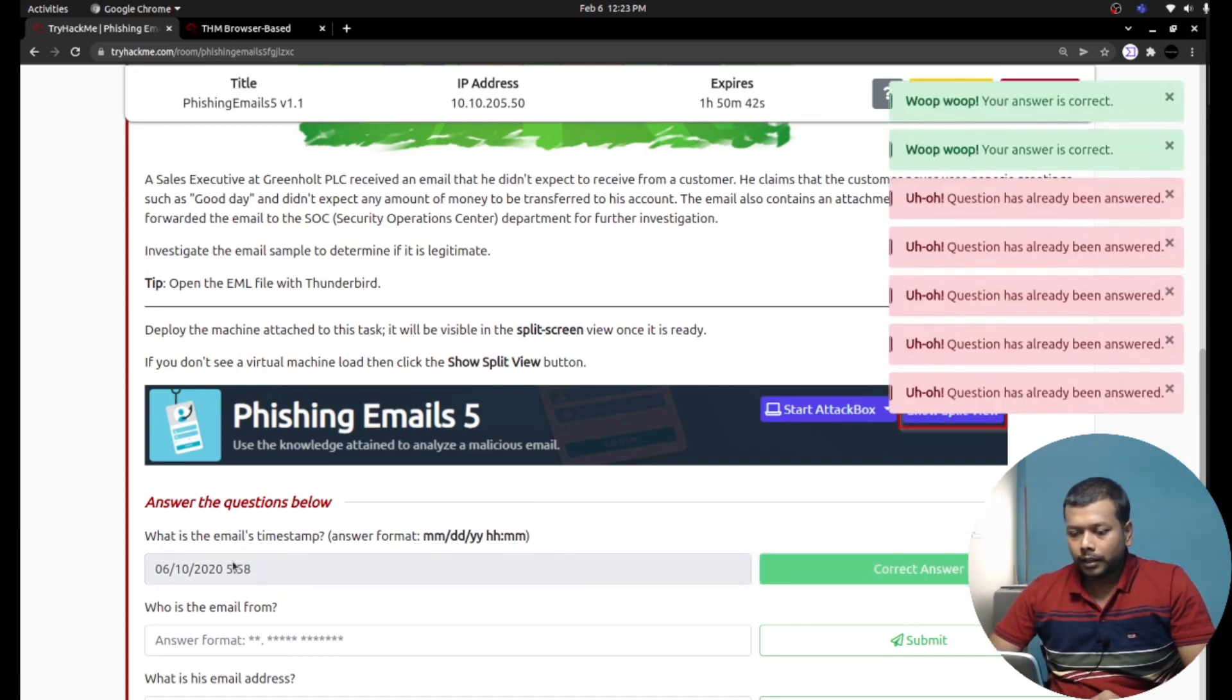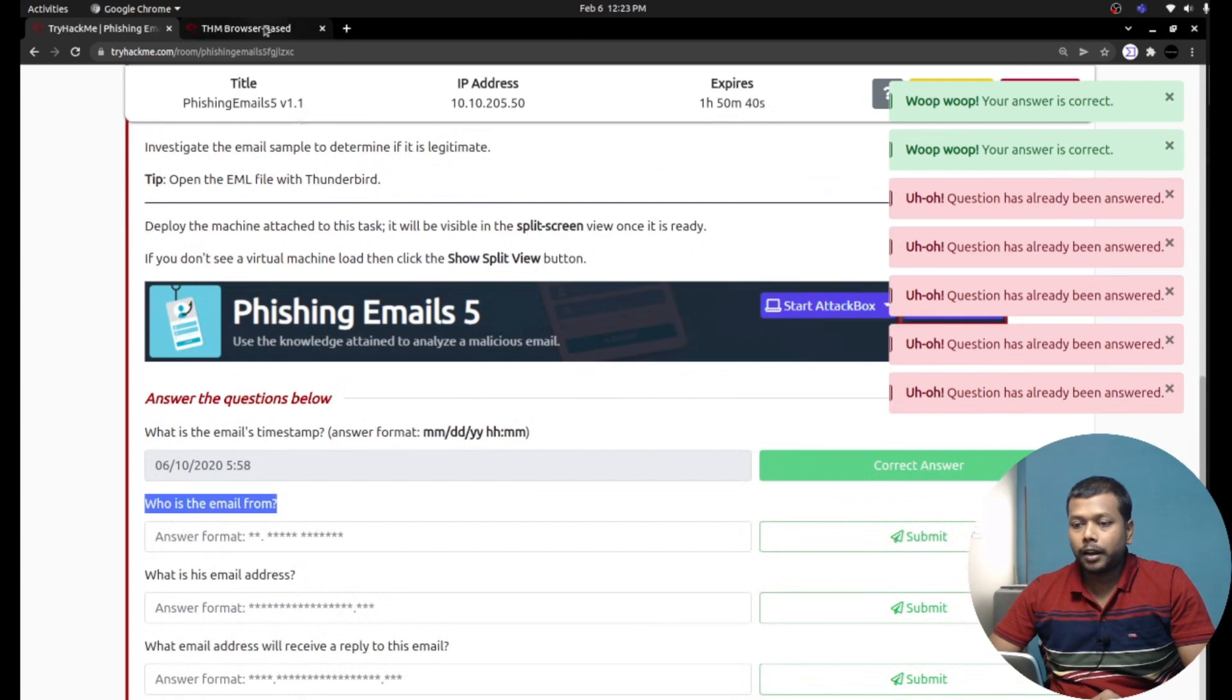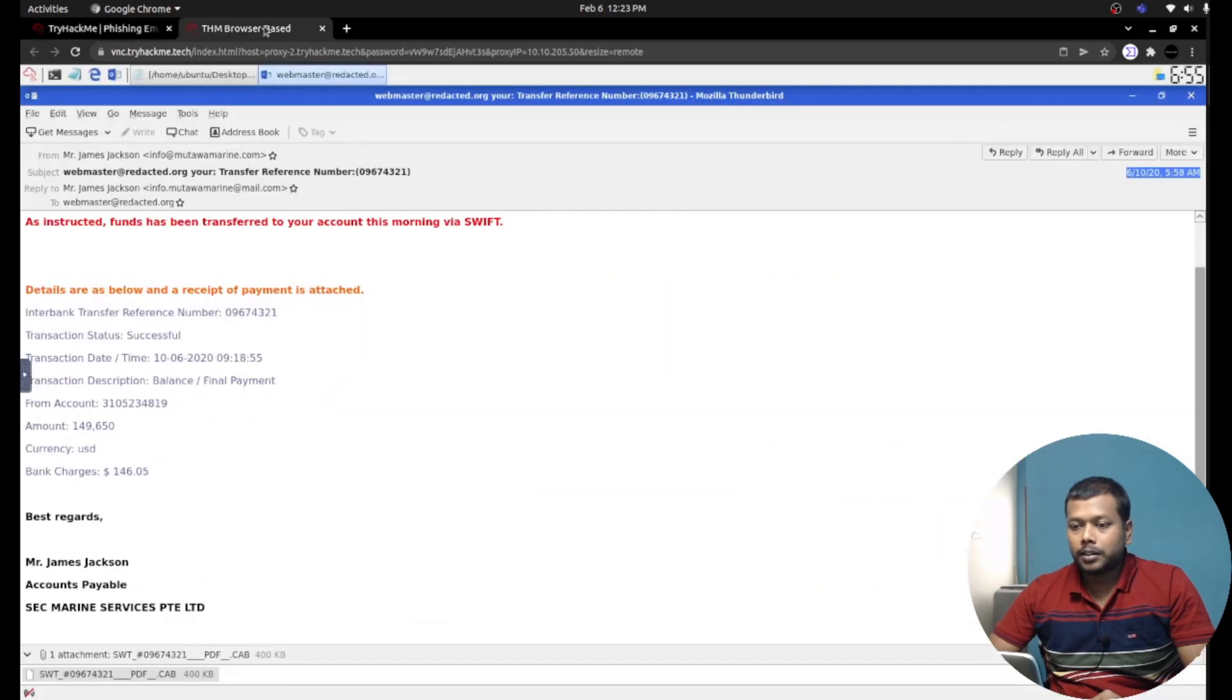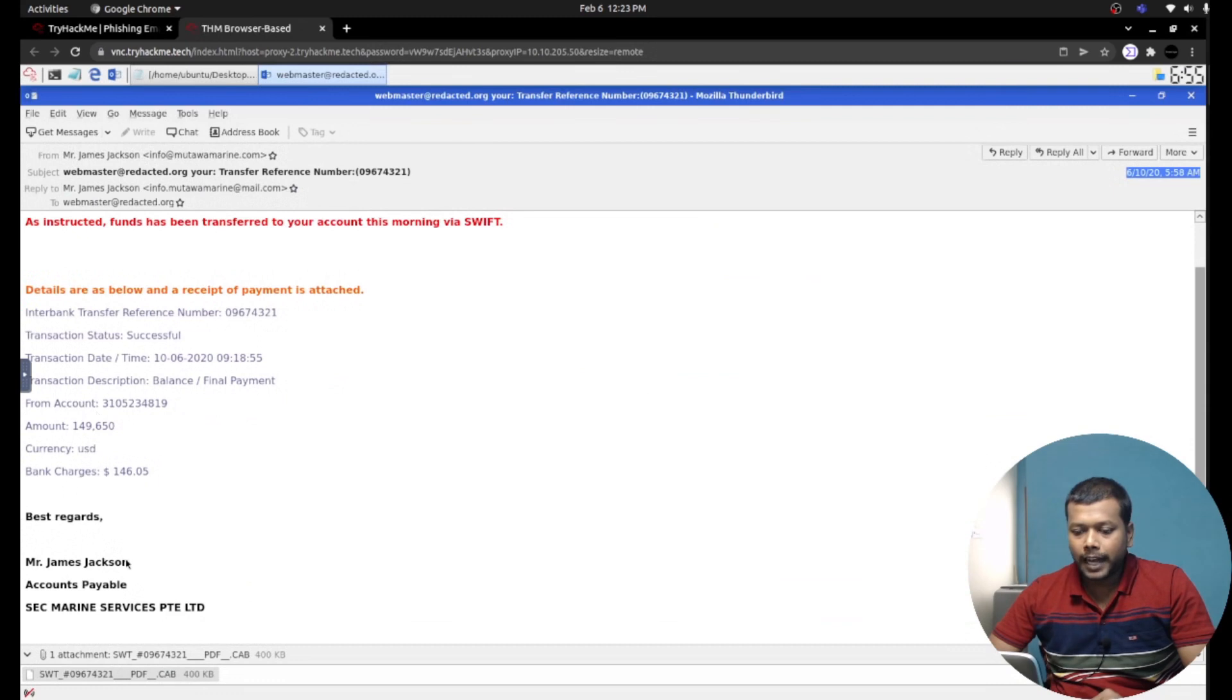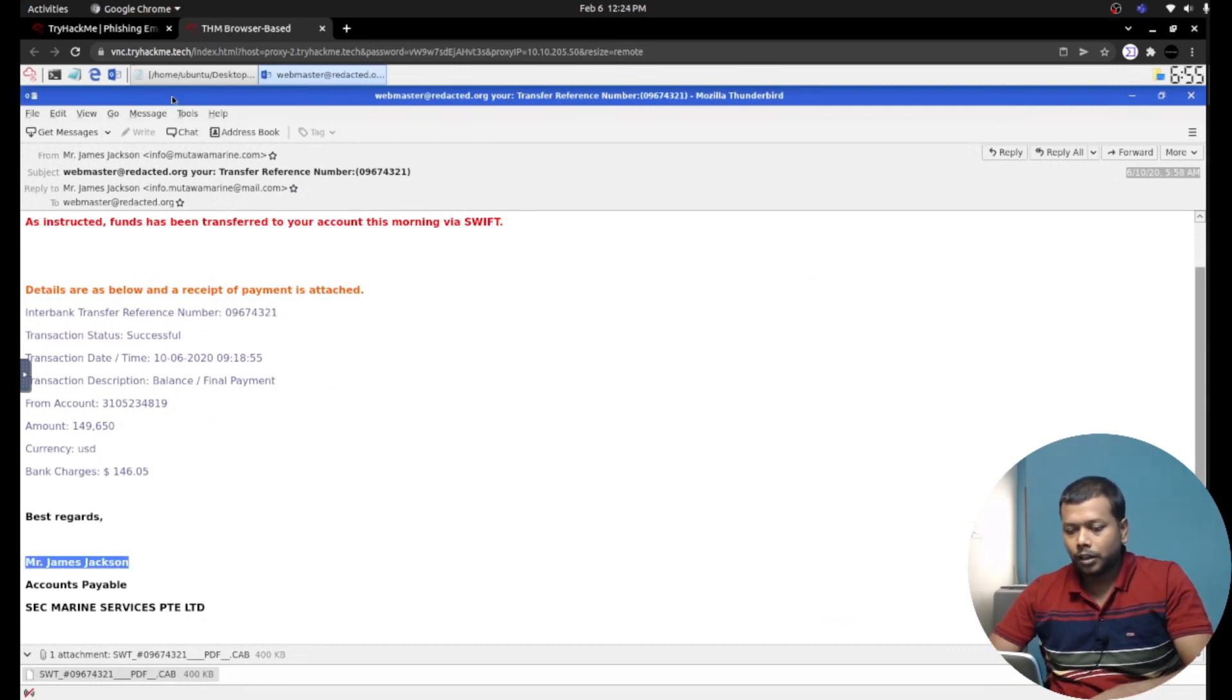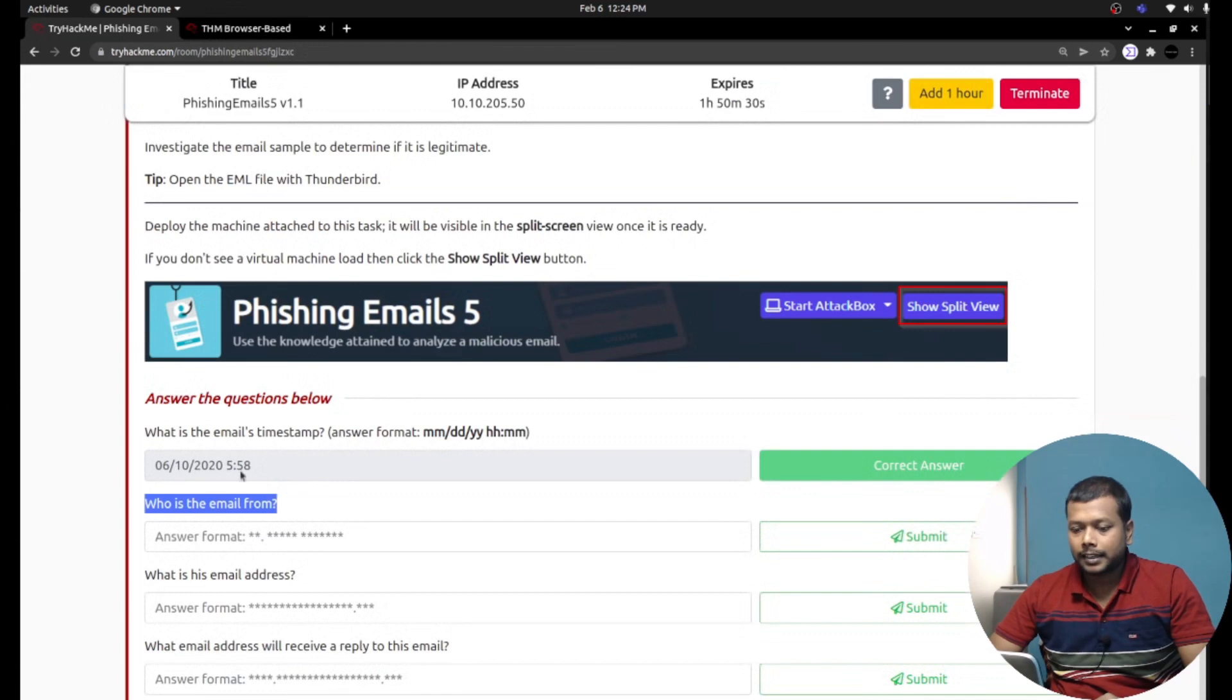We need to answer it in this format. However, you can see the year is given here like this. That's the right answer. Who is the email from? We need to check the person who sent the email. The name they mentioned as Mr. James Jackson, so that must be the answer here.